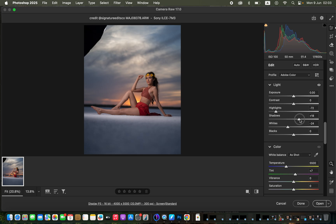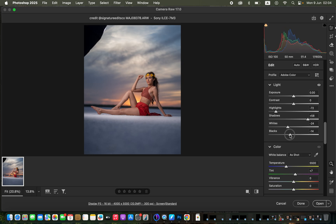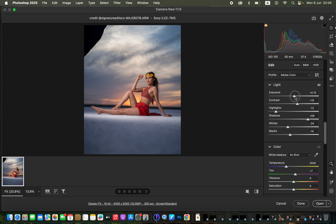Next I'll open up the shadows to brighten the dark areas. You always have to complement opening the shadows by taking down the blacks to add contrast into the darkest areas. After that, since the image looks a bit dull, I'll come to exposure and open it up to 0.15.